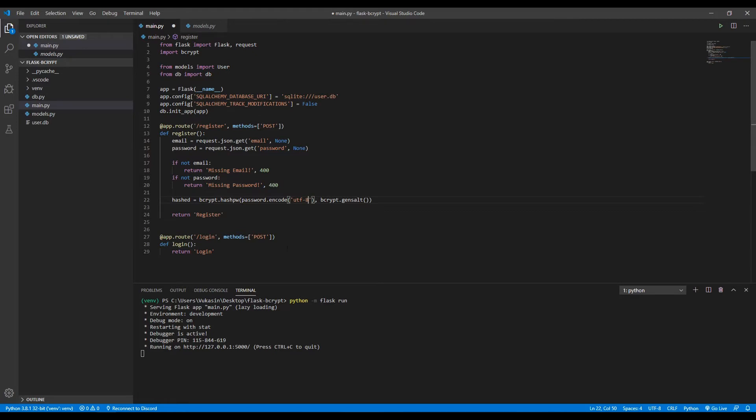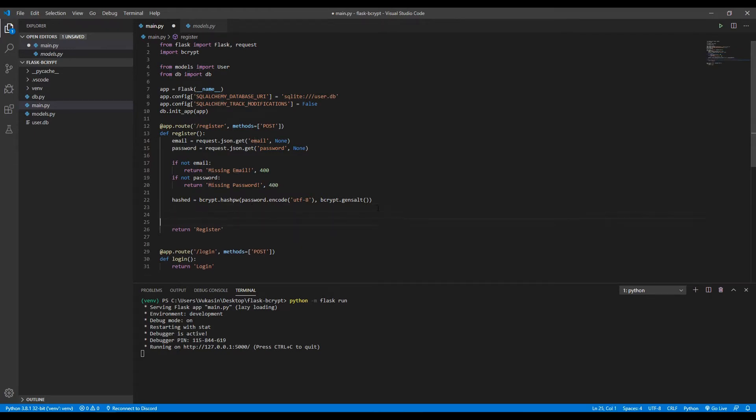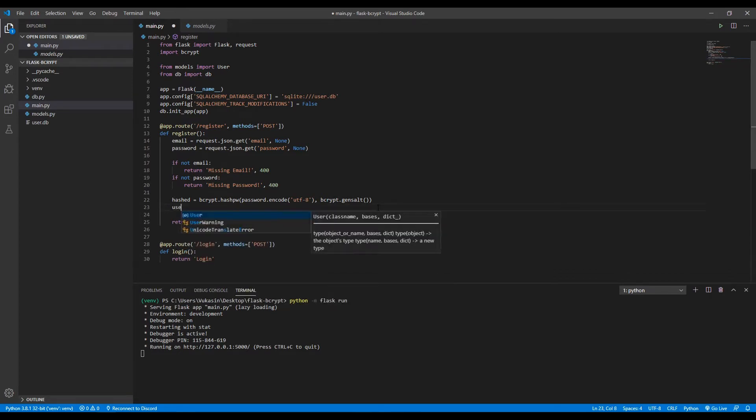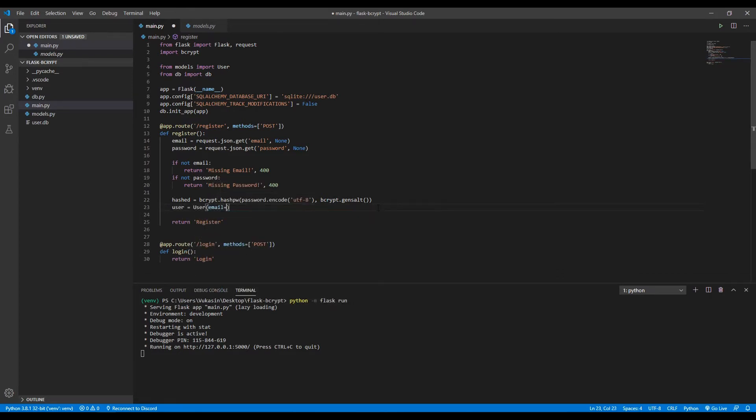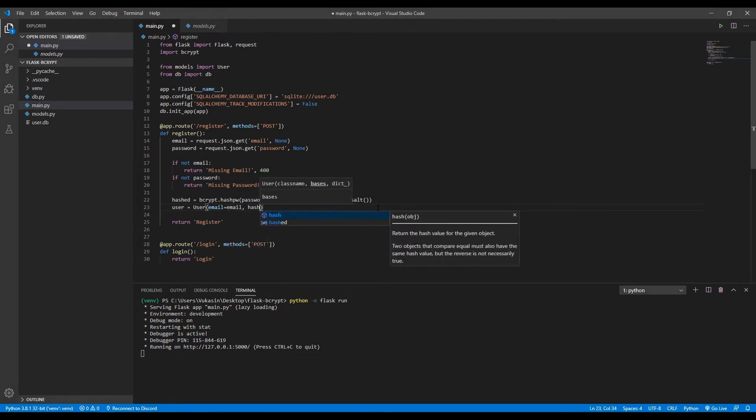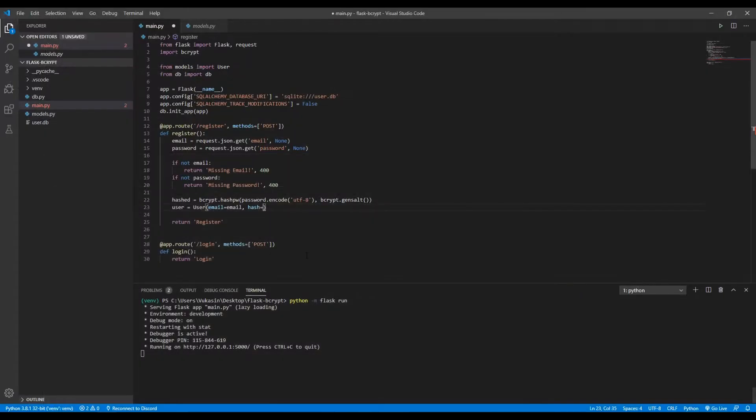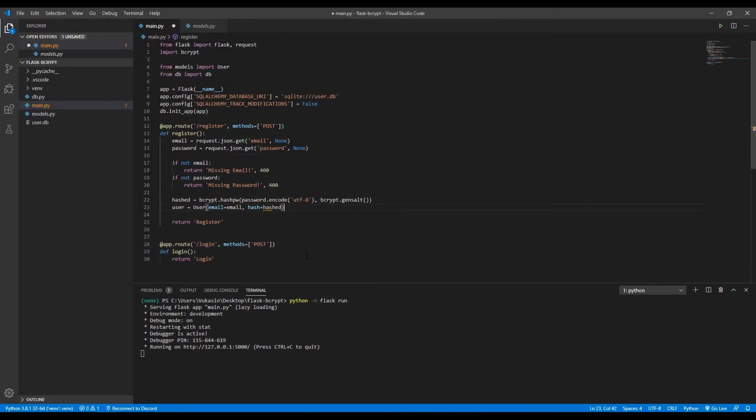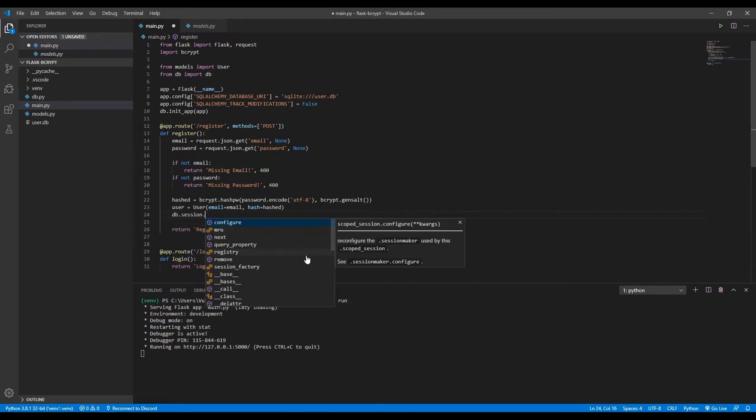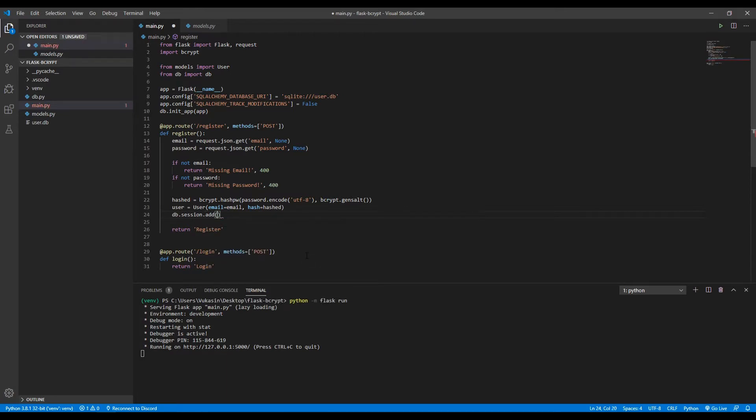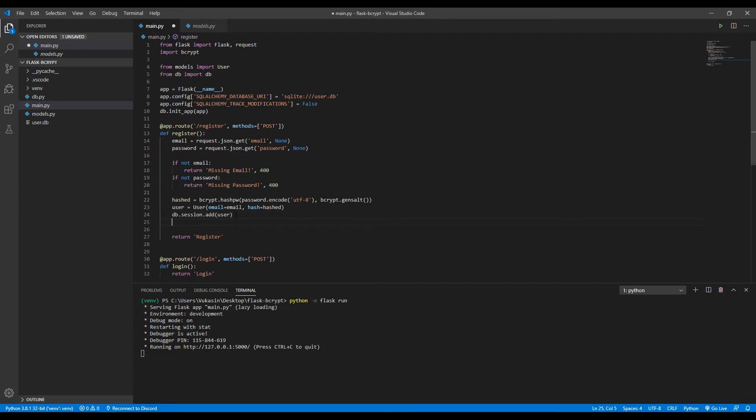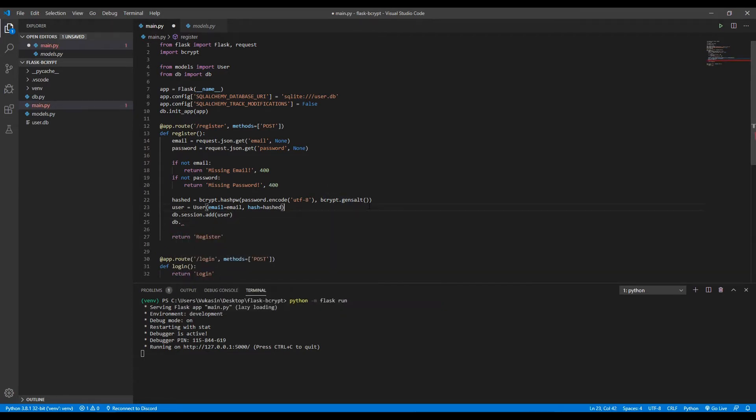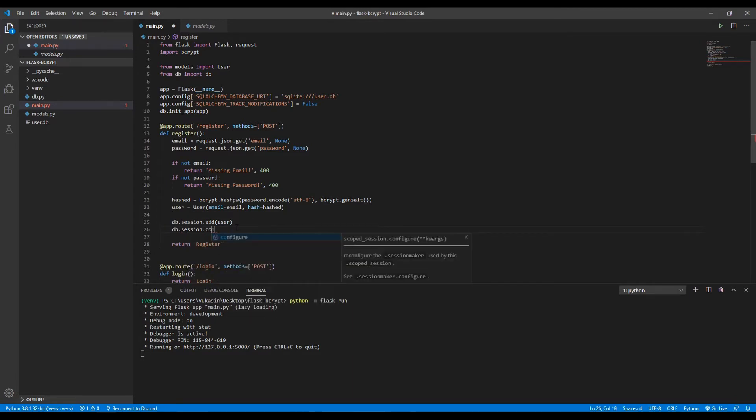So after this, we'll have a hashed password and an email. What we want to do now is add these to the database. So first we want to define the user. User equals user, the email will be equal to the email, and then the hash will be equal to the hashed password. So here we defined a new user. Now we want to add it to the database. db.session.add and then we add the user. Afterwards, we want to commit these changes to the database. db.session.commit, and then that saves the changes to the database.